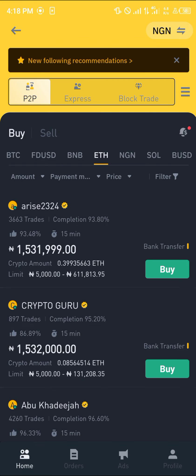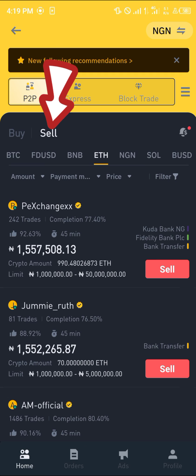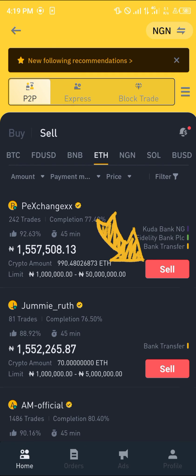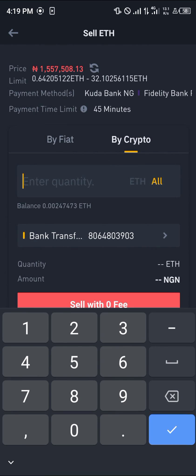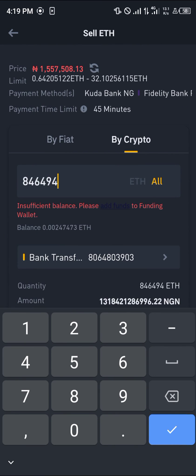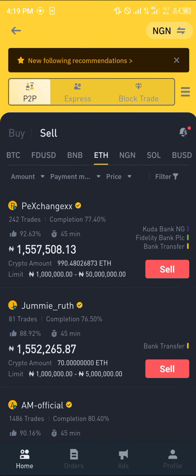Once you've added a payment method, head over to the home screen. Select Ethereum, select Sell, click on this sell option, enter the amount of Ethereum you wish to sell, and click on 'Sell' with zero fees. Boom — that's it!